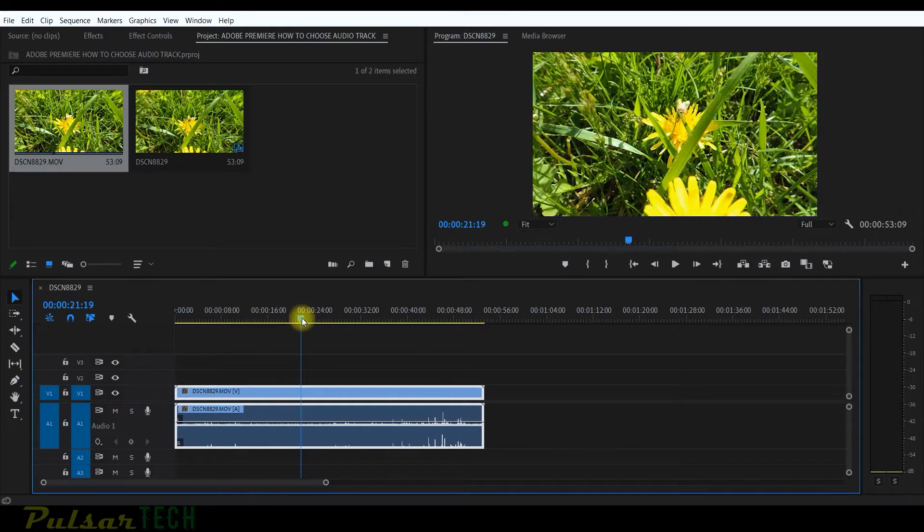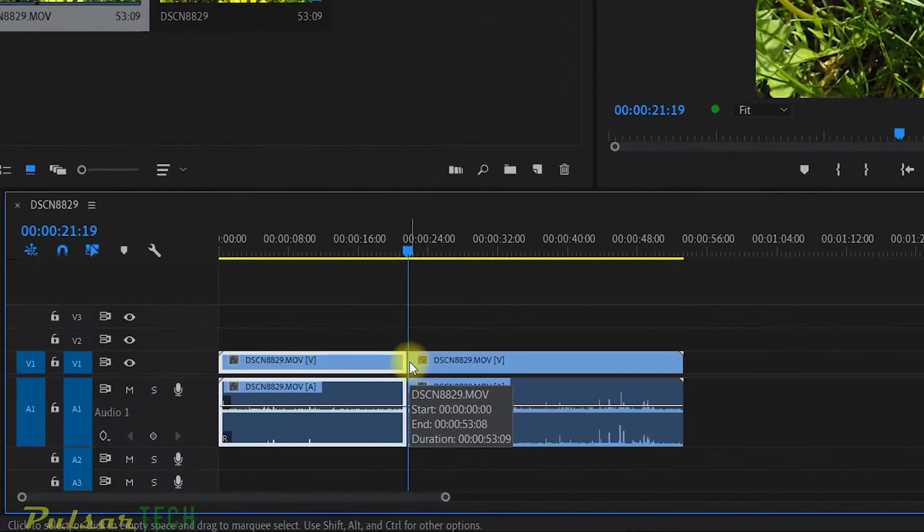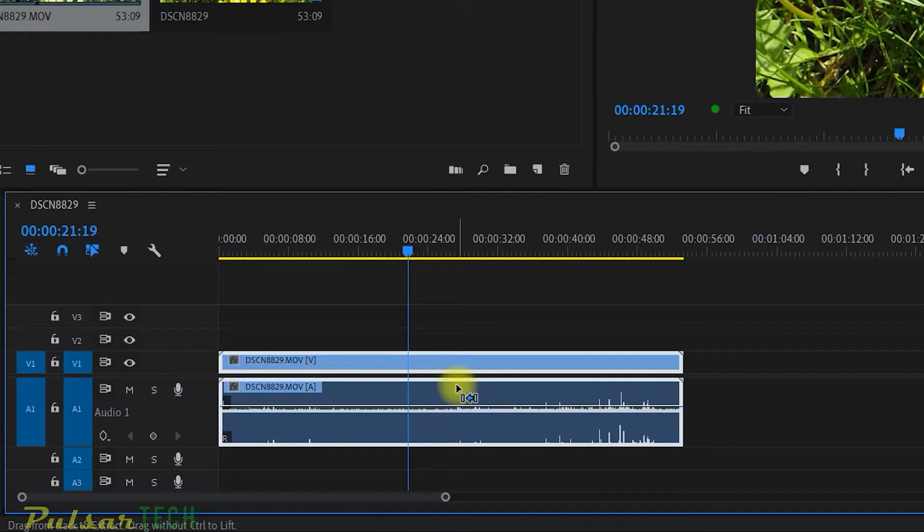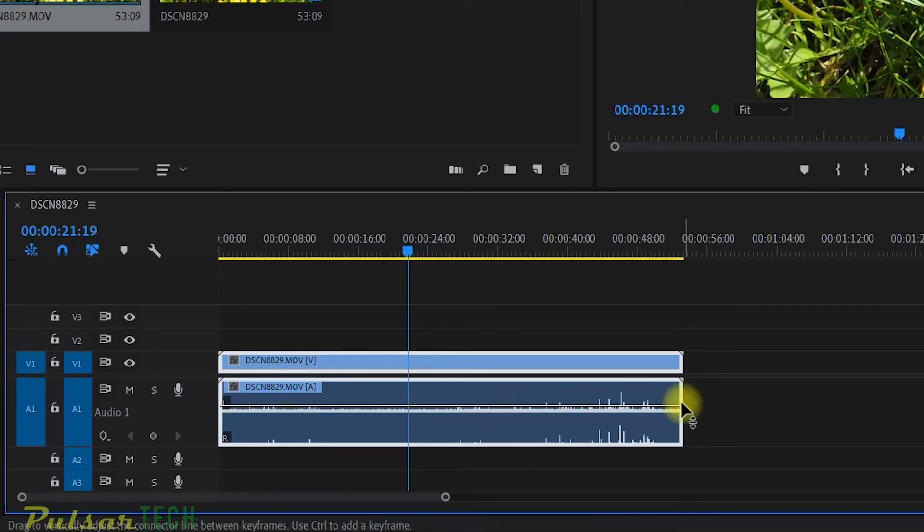Right now, if I put a playhead right here and for example, I use the cut tool and press C, it's going to cut both audio and video track, which is not what I need. I need to cut out a little piece over here and then just replace it with the music. So how can you do that?